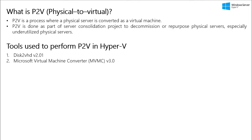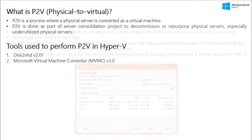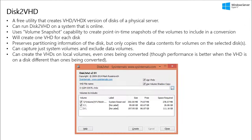So we have two utilities which are offered by Microsoft. The first one is Disk2VHD version 2.01 and the second one is Microsoft Virtual Machine Converter MVMC version 3.0. Again, in this video we are going to talk about Disk2VHD only. So we now know that Disk2VHD is used for P2V migration.